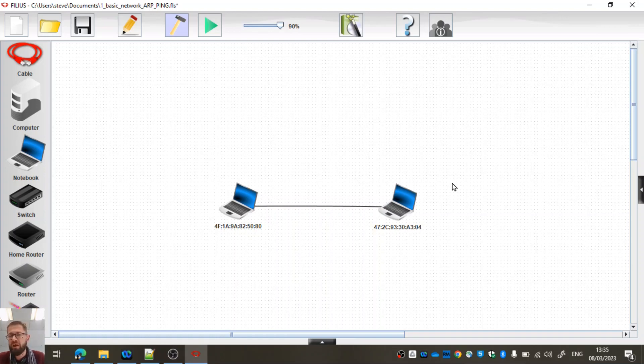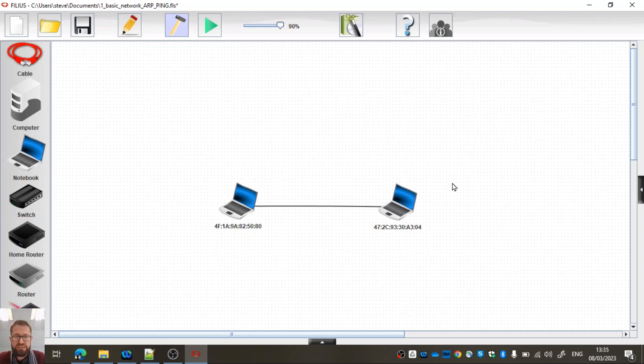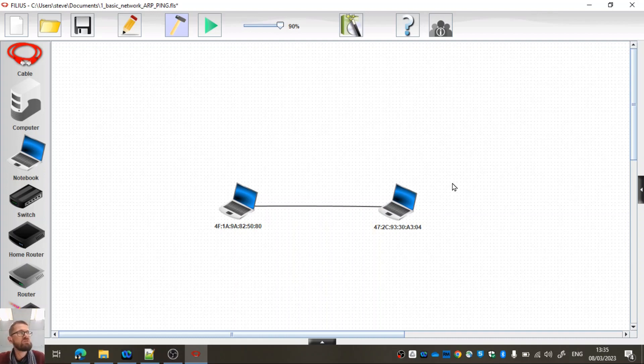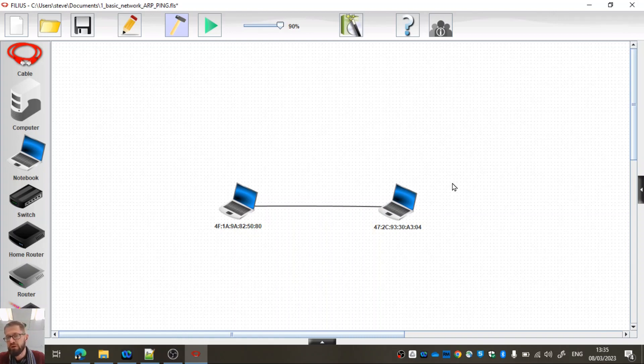If we're communicating over a local area network, then the protocol Ethernet makes use of the MAC addresses. Although for the majority of network communications we would use the Internet protocol, when we're using local area networks, we're actually using the MAC addresses to enable them to communicate.